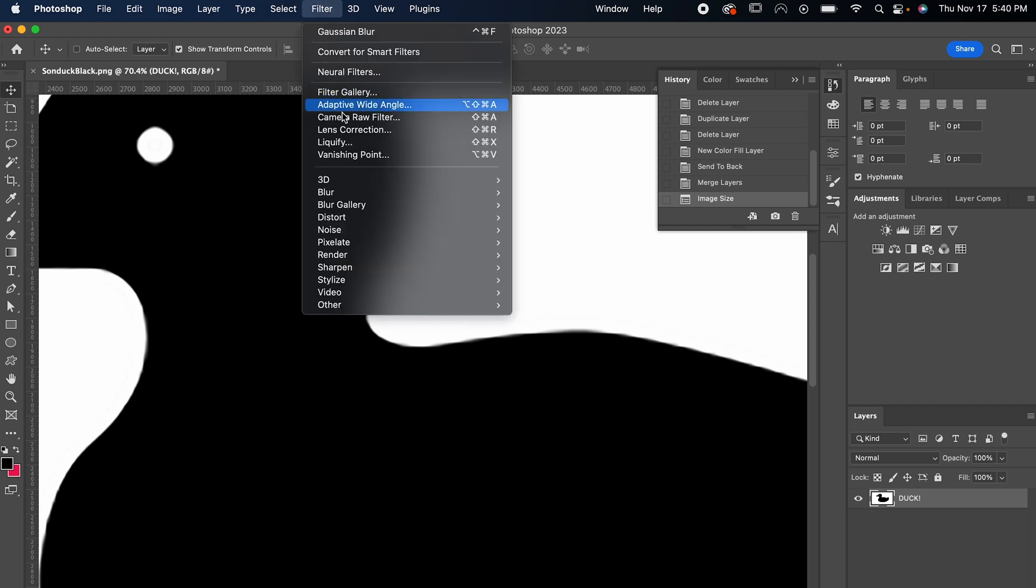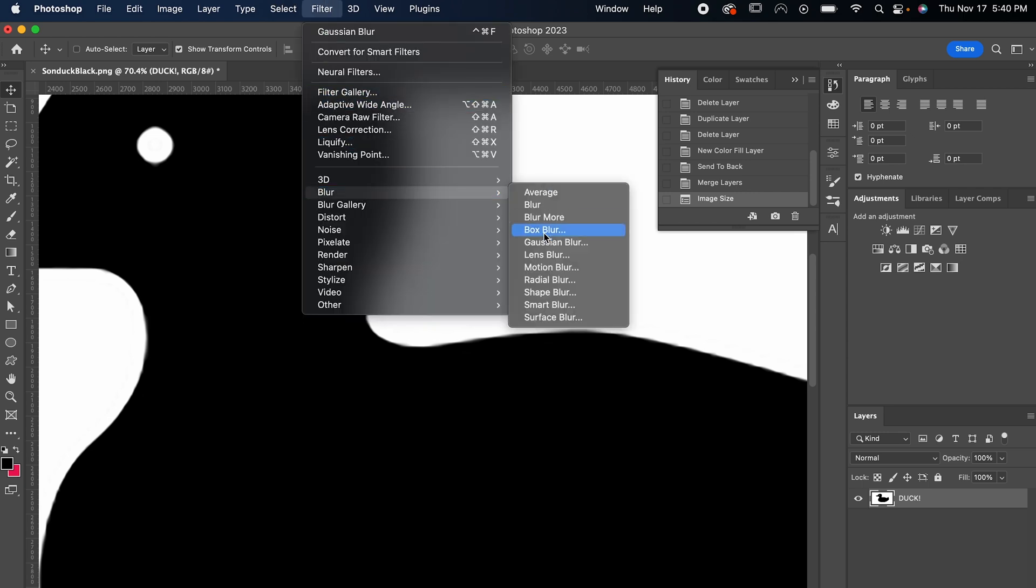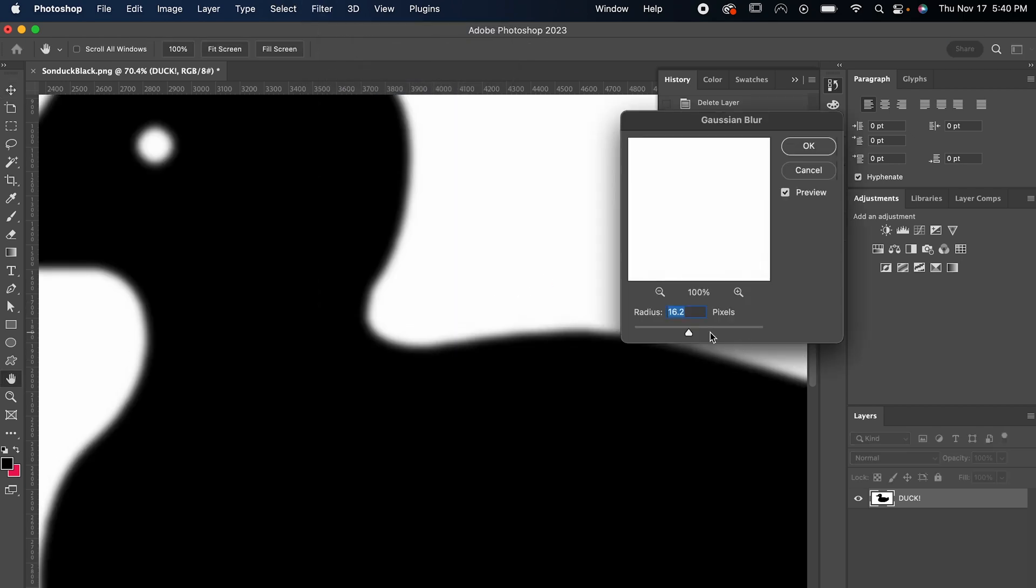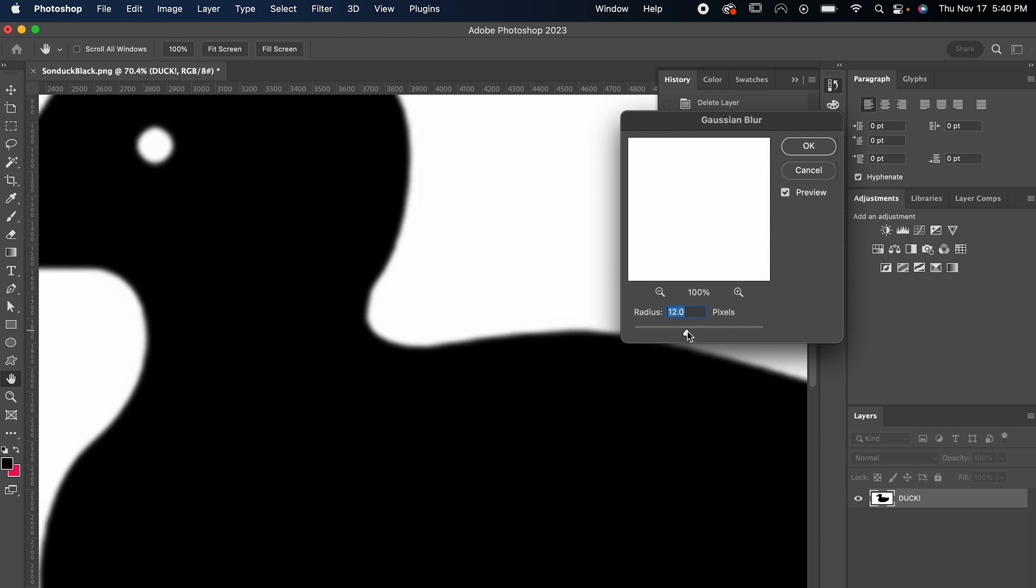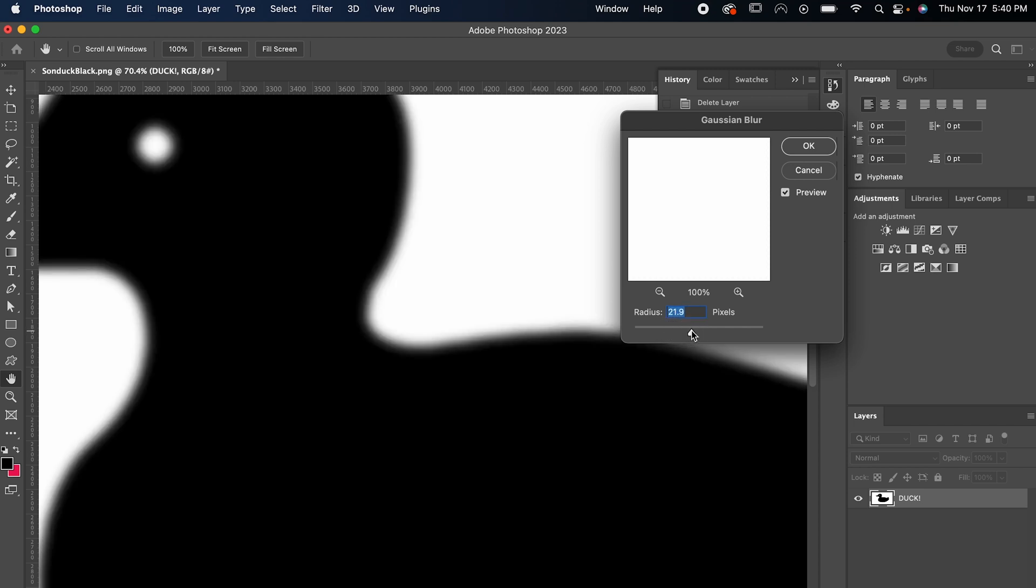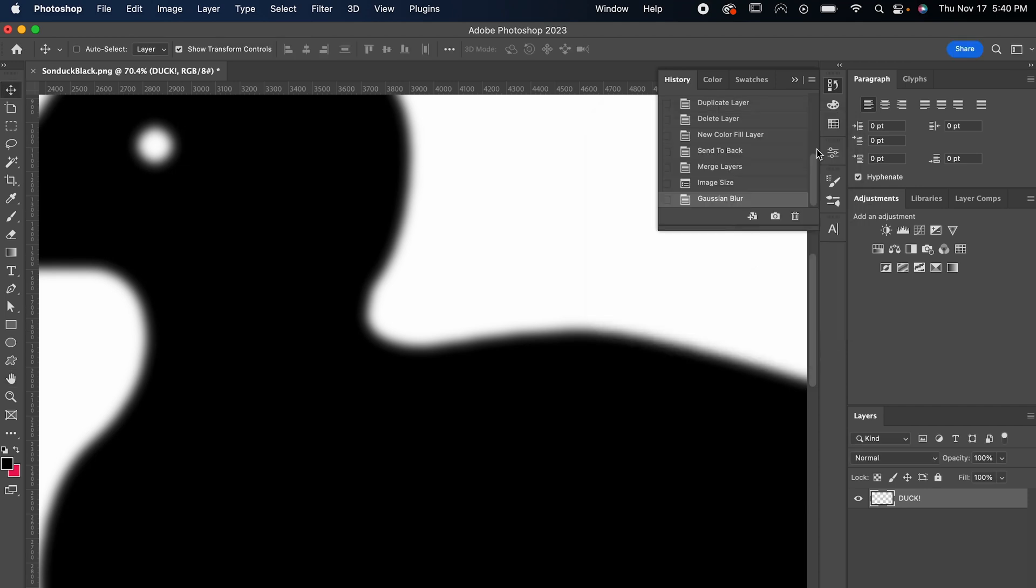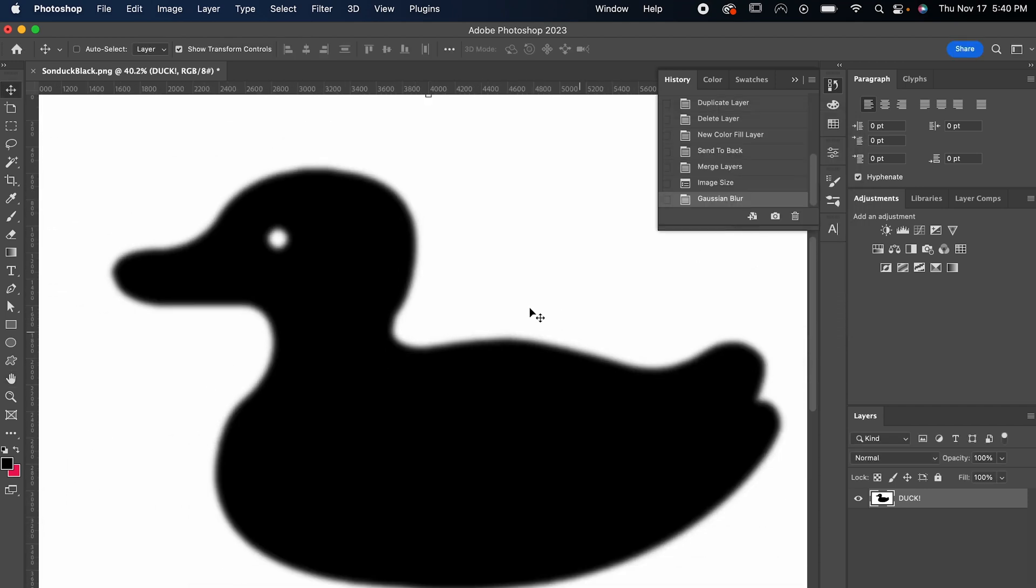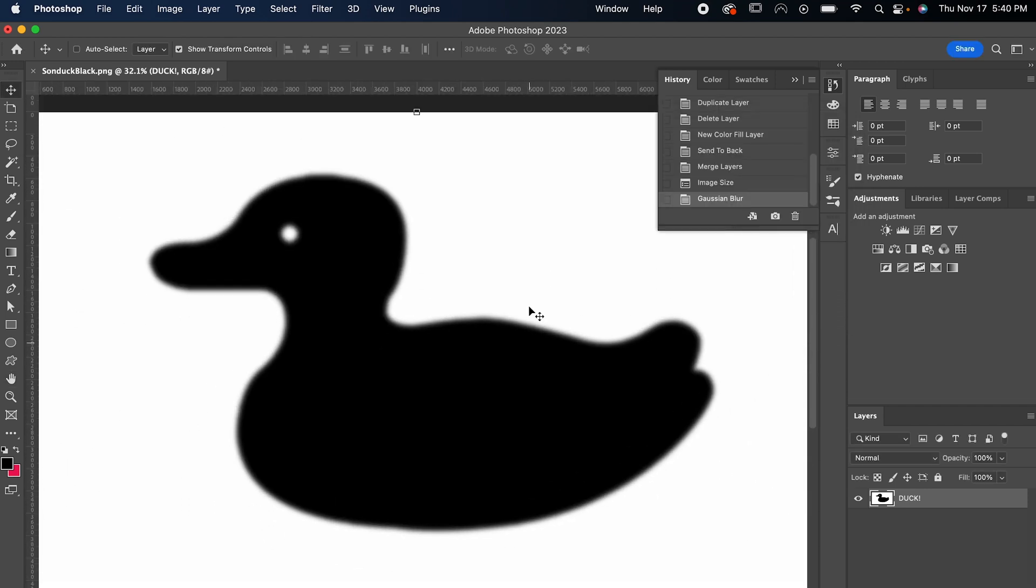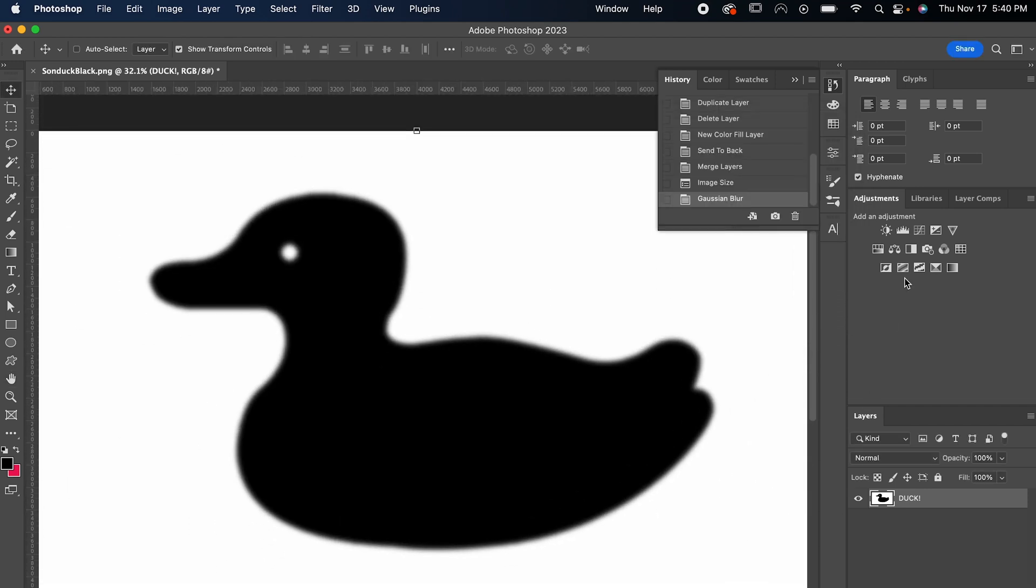so next we're gonna go to Filter, Blur, and Gaussian Blur. This is gonna vary logo to logo, but just zoom in really close so you can see the lines and adjust the blur so those jagged pixels don't look so sharp anymore. Hit Enter, and now for the part where we actually make it look good.